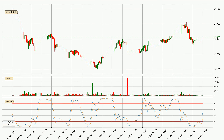Looking at the three hourly Stochastic RSI, it currently shows no overbought or oversold conditions, but the %K line is over the %D line, which means the current trend is to the upside.